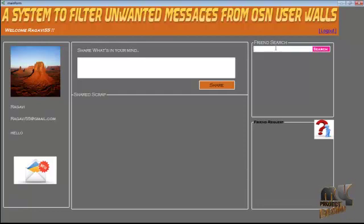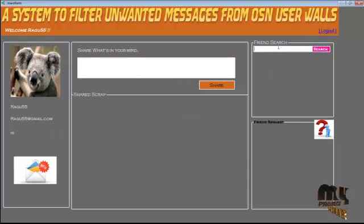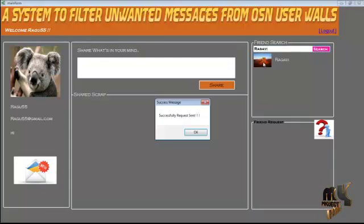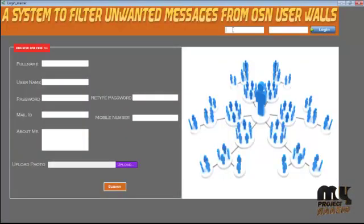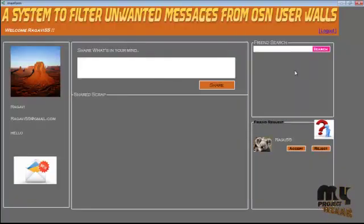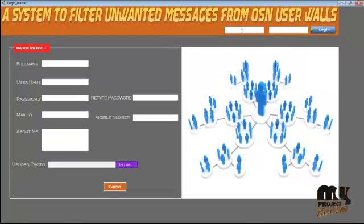After successfully registering, the user can log out. Now I am logging in with the Ragu account. Here the user can search by username and then send a friend request. Ragu will receive the request. After that, Ragu can post a message in the Ragu wall.